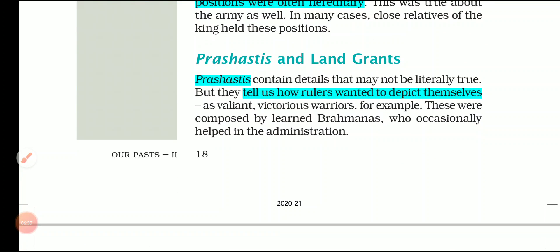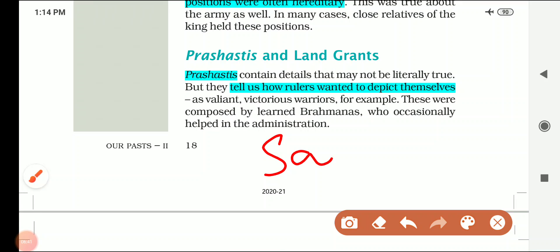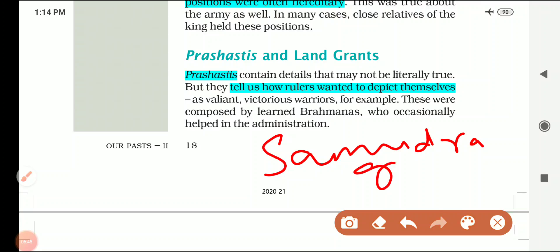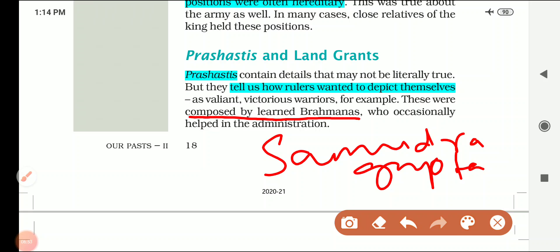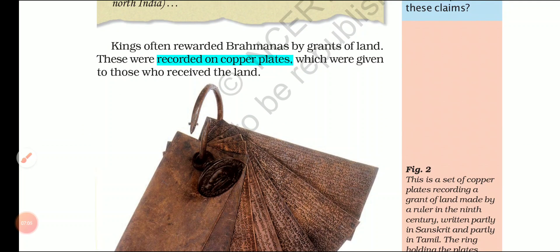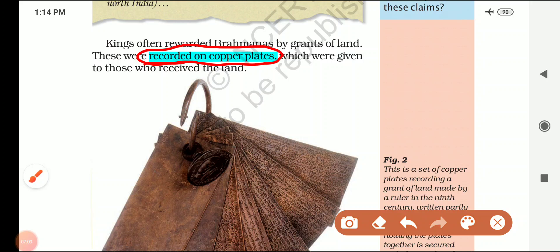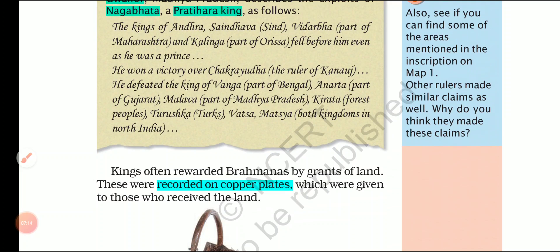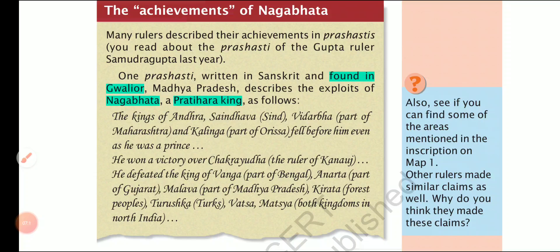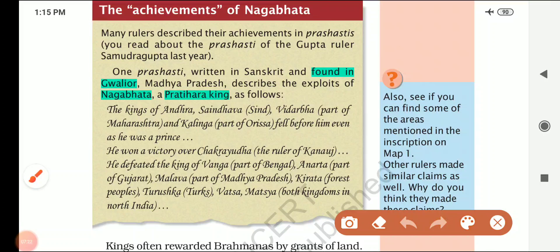In earlier chapters we saw what a Prashasti is — for example, the Prashasti of Samudragupta composed by Harisena in the Allahabad inscription. Similarly, Prashastis were composed by Brahmins in praise of these kings, who wanted to depict themselves as valiant and victorious. In return, kings granted Brahmanas land, and these grants were recorded on copper plates, which we use to study medieval society and administration. This box mentions a Prashasti written about Nagabhatta, a Pratihara king, found in Gwalior.